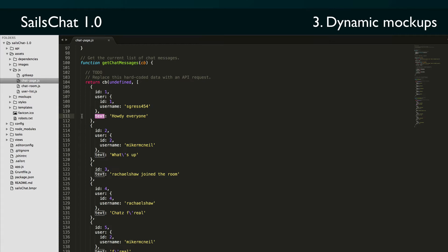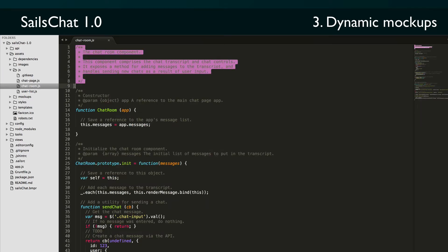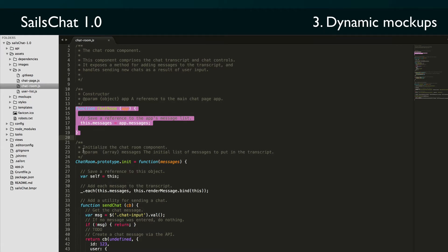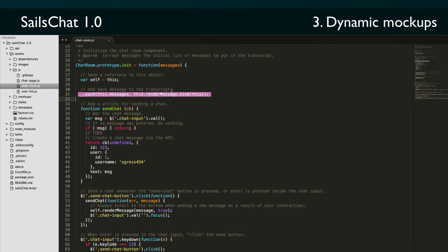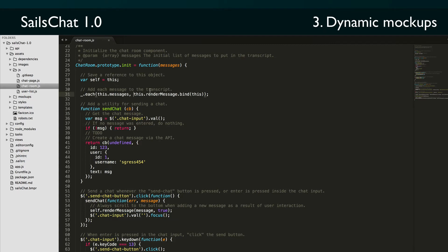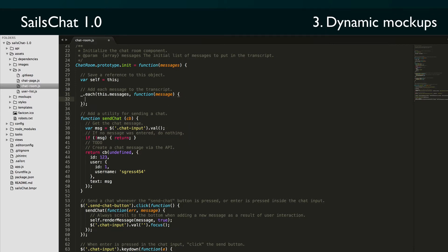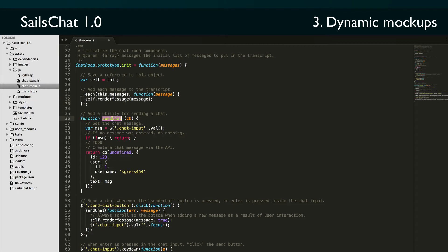Now taking a look at the chatroom.js file, it tells us that this component comprises the chat transcript and the chat controls. The constructor for the chatroom object just keeps a reference to the app messages. The init method loops through each of those messages in the room and calls the render message function to add the message to the transcript. That bind there is just to make sure that 'this' inside render message still refers to the chatroom object. We also define a private, asynchronous send chat function that is responsible for sending new chat messages to the server.